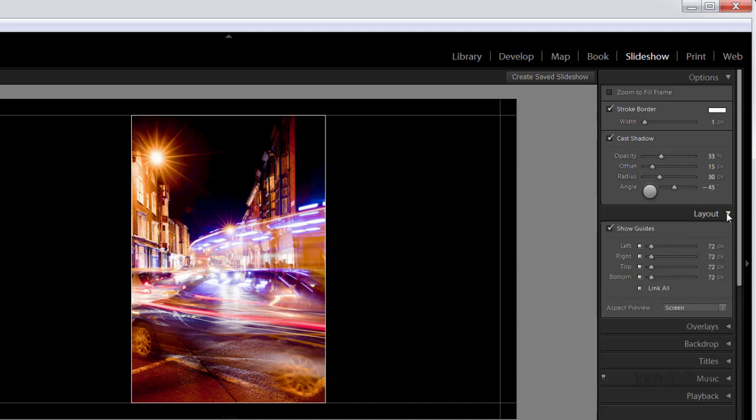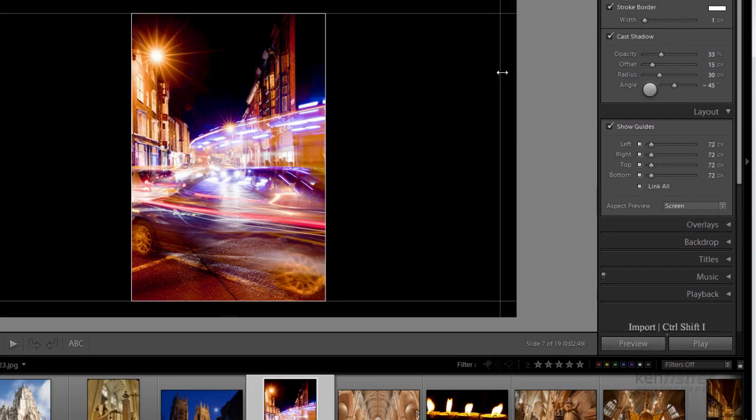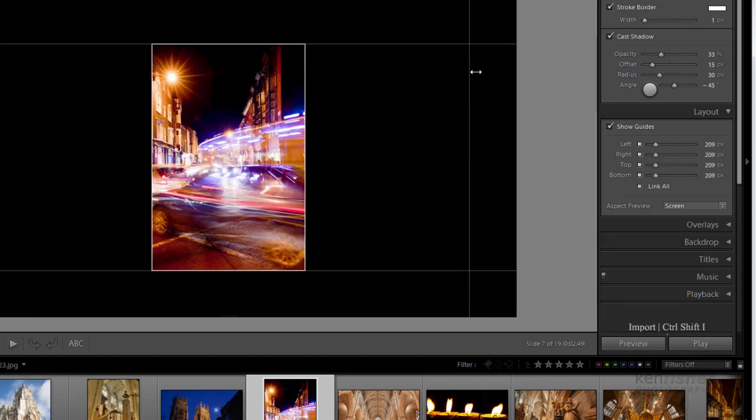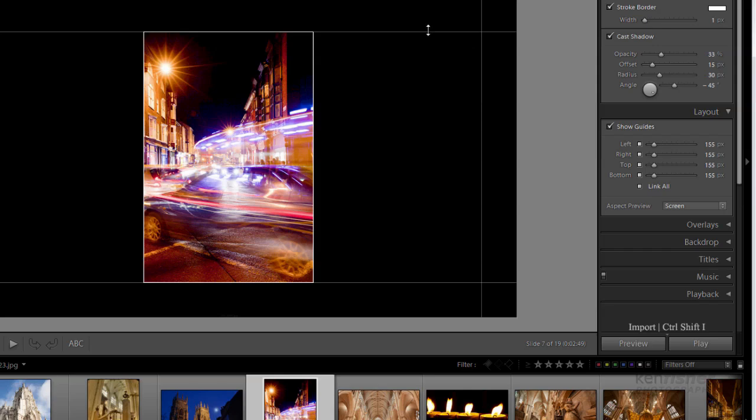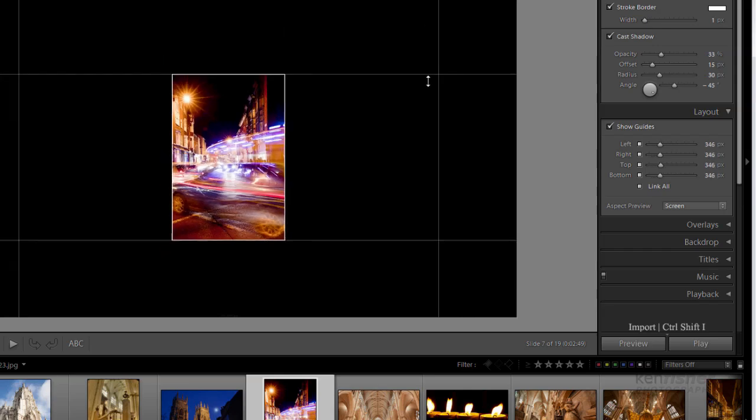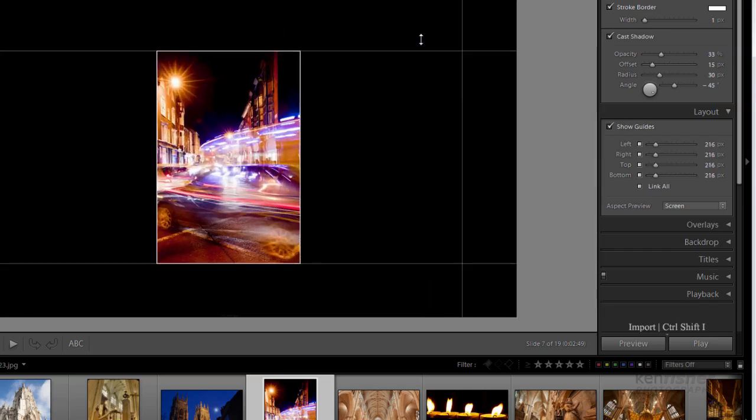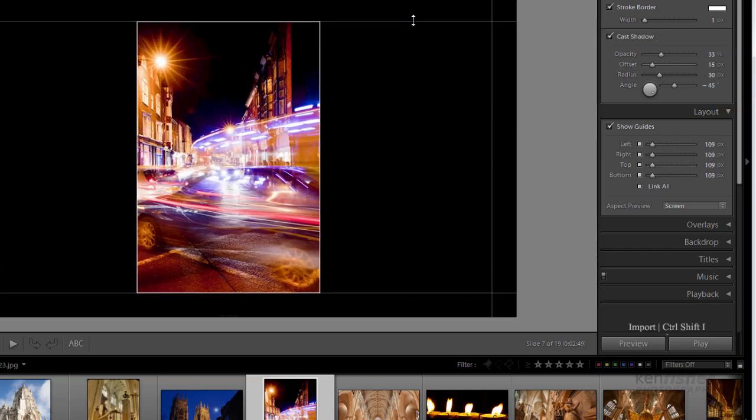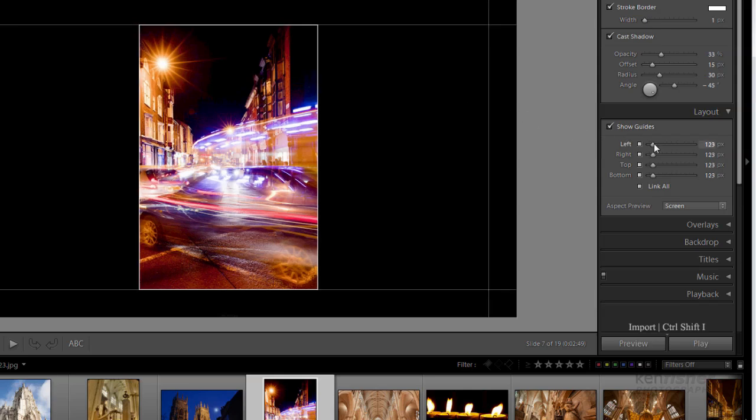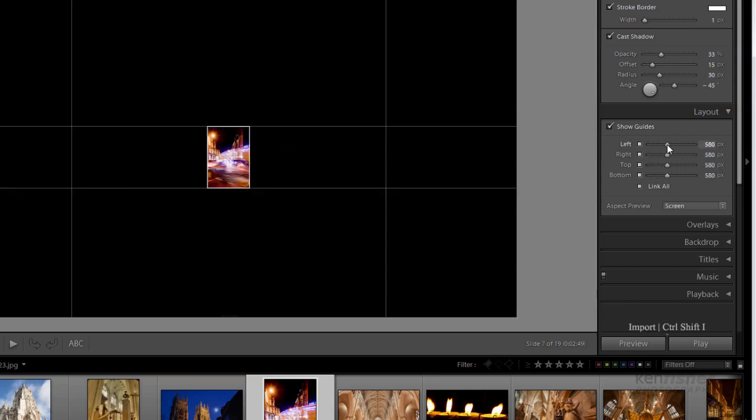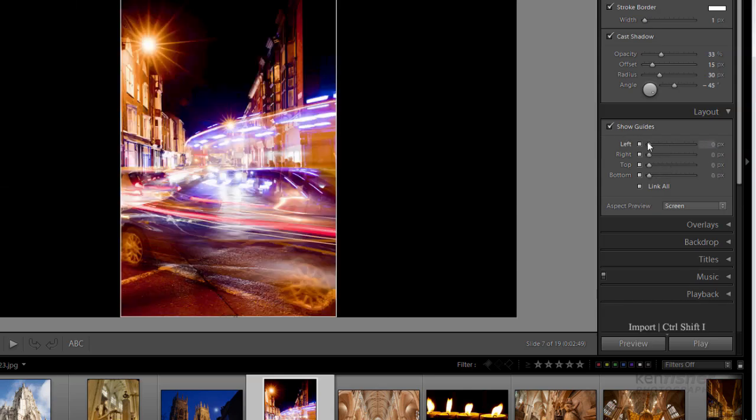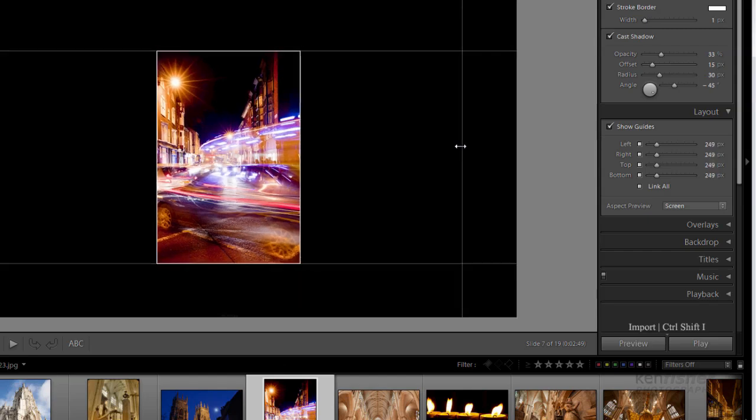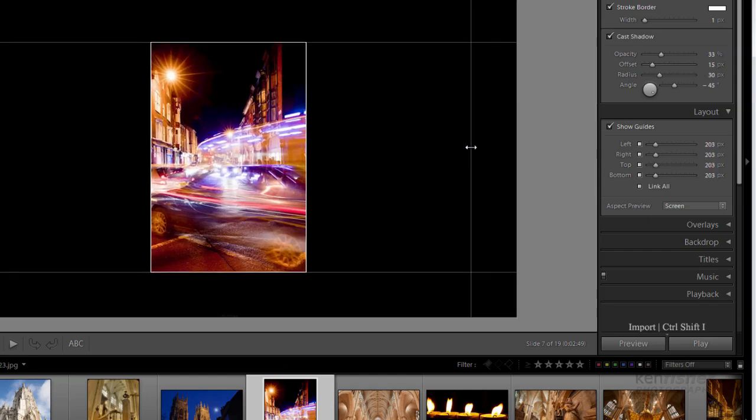Let's go down to Layout. Now Layout is where you define where these guides are. These are called guides. And if I hover over one, you'll see I'll get this little double arrow. And I can click and drag top and bottom to reposition where the image is. Now I can also drag on the sliders. Now at the moment they're all fixed together, they're all linked. So if I move one, I move them all.